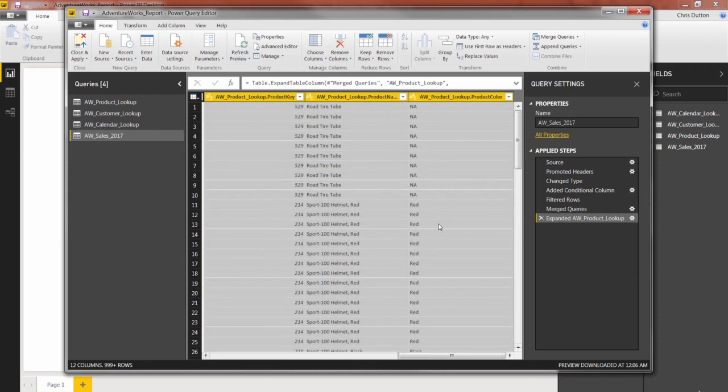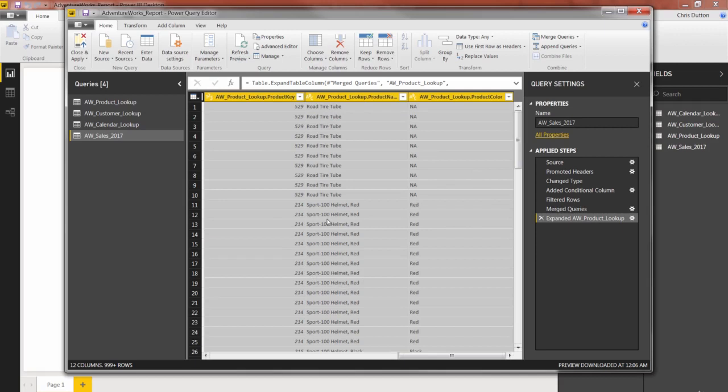So like I hinted at earlier, just because we can do things like this and merge our tables together doesn't mean we always should. In fact, merging information in the way that we just did actually creates a lot of duplicative and redundant data, which can be avoided entirely using table relationships instead.